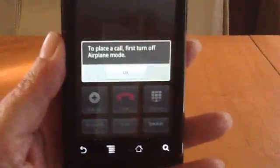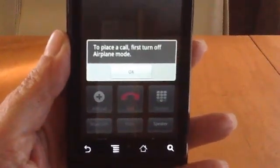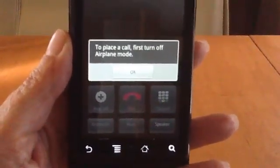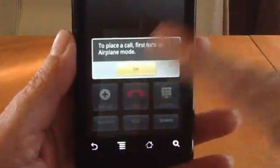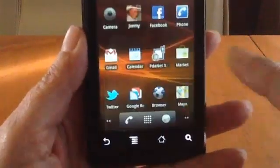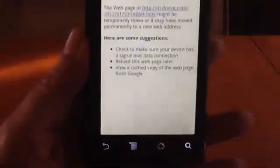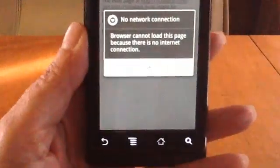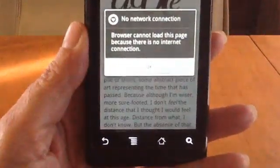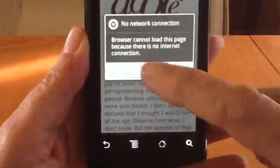If I go back home and try to make a phone call, you'll see: to place a call, first turn off airplane mode. I cannot make a phone call in airplane mode. And I also cannot browse the internet — there is no internet connection available.